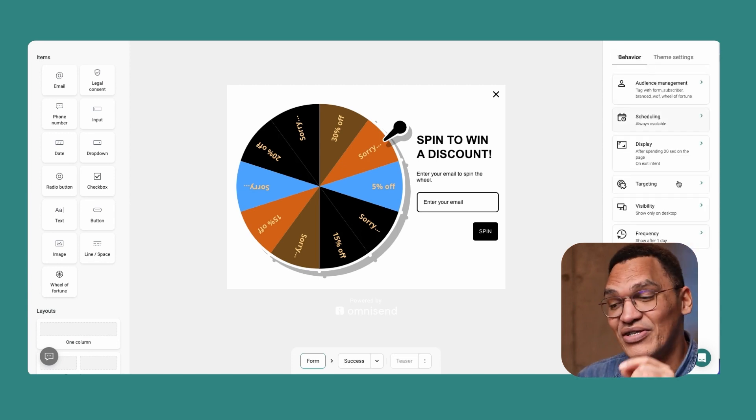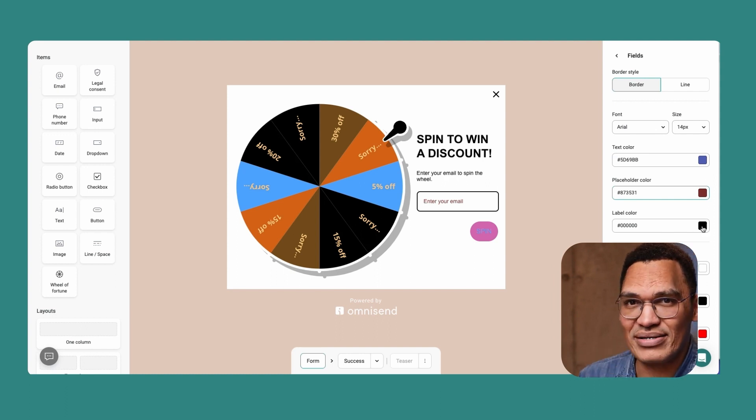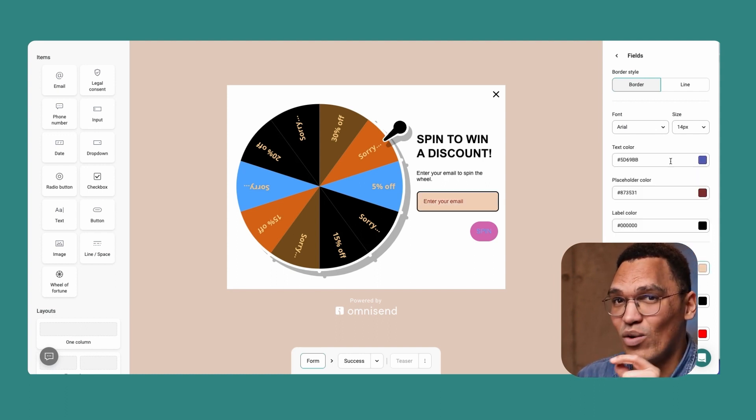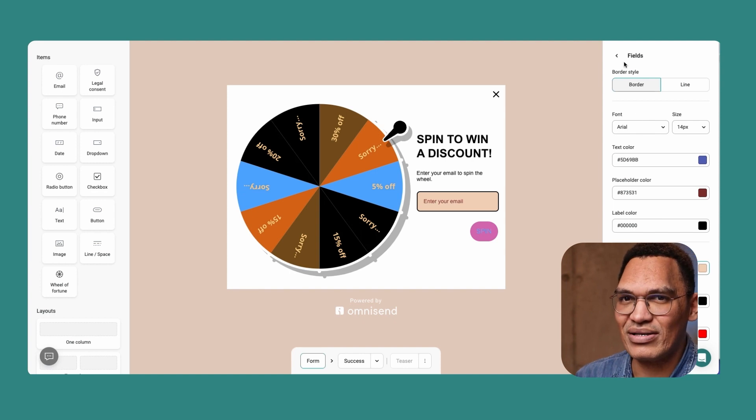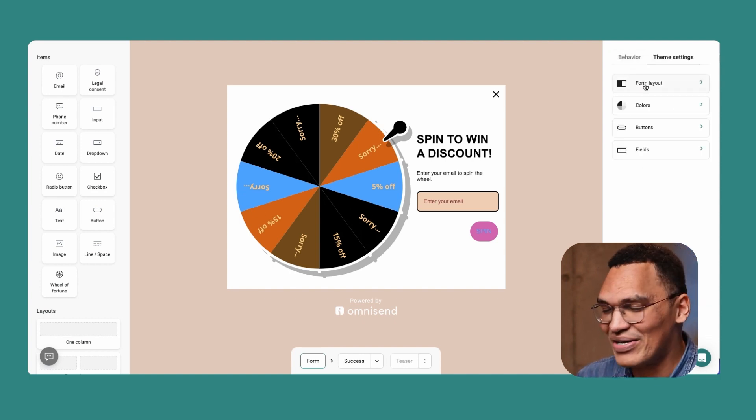And the final step here is to check your theme settings. You can choose global settings like your colors, fonts, and appearance of buttons. Once you're happy, click the enable button and your form will be live, ready to collect subscribers.